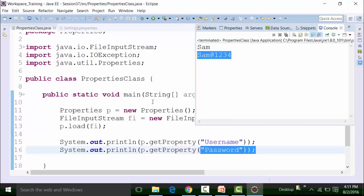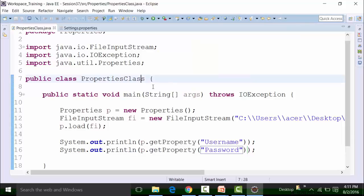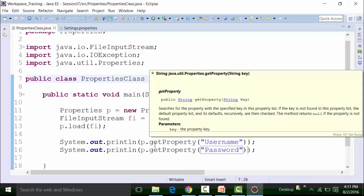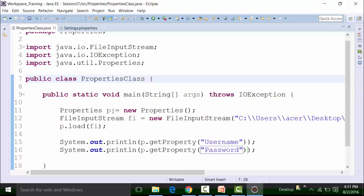Similarly, you can set up the properties file also. For setting up the properties file, we need to use the setProperty method instead of the getProperty method. And we have to use the store method in order to store the set property inside the properties file. The storing has to be done using the output stream object or the writer object.